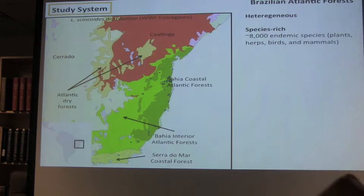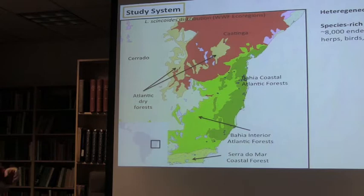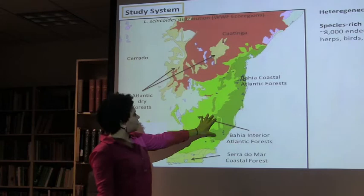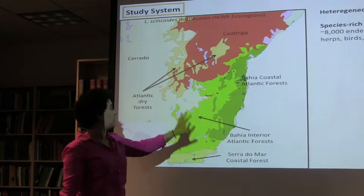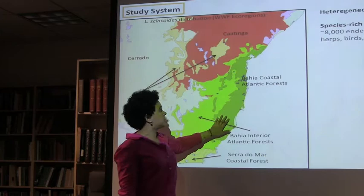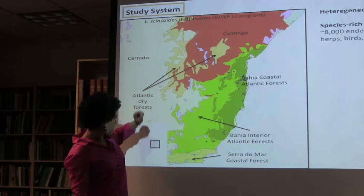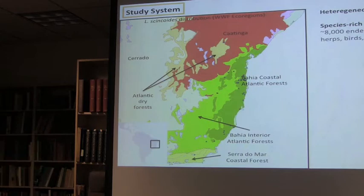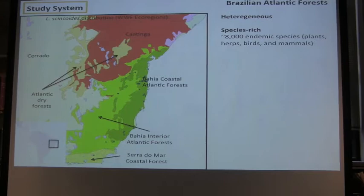The Atlantic forest is incredibly heterogeneous. It ranges over a very large latitudinal gradient, giving a lot of different climates and many different vegetation physiognomies. Here I'm showing a detail of Brazil with Bahia, Minas, and Espírito Santo. You have four different forest physiognomies: the Bahia Coastal Atlantic Forest, the Bahia Interior Forest, the Serra do Mar Coastal Forest down in Rio de Janeiro, and the Atlantic Dry Forest. Topography adds further heterogeneity in both vegetation and climate.